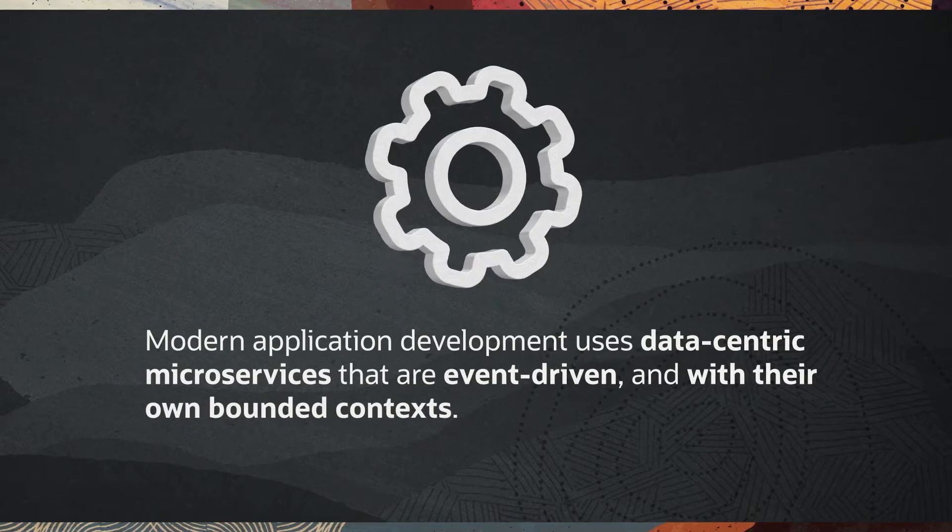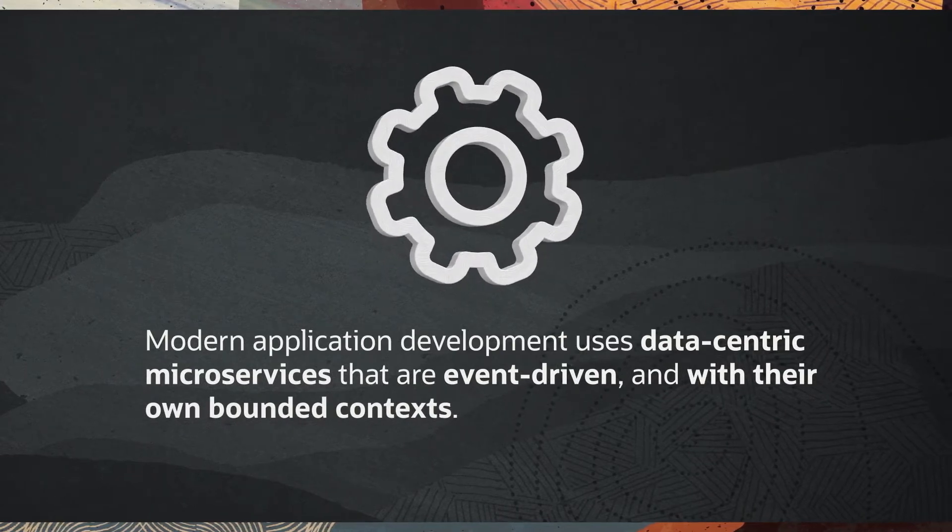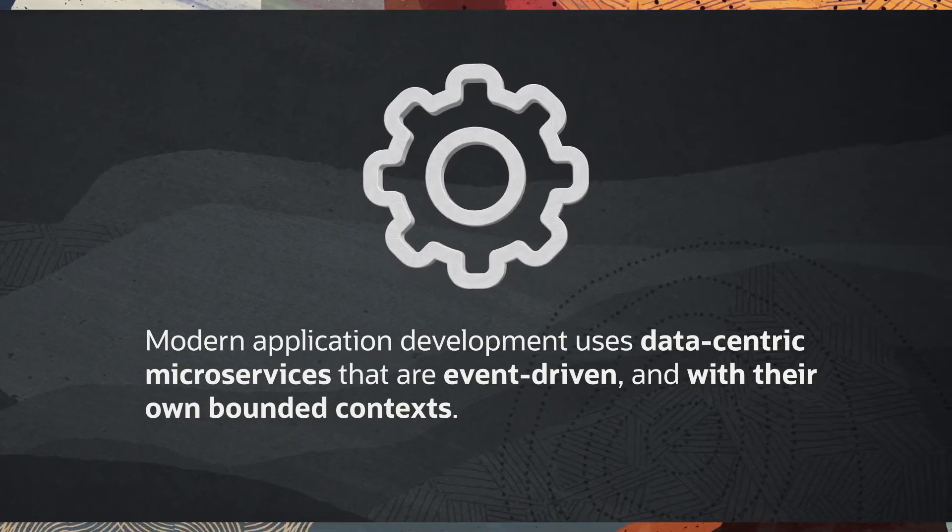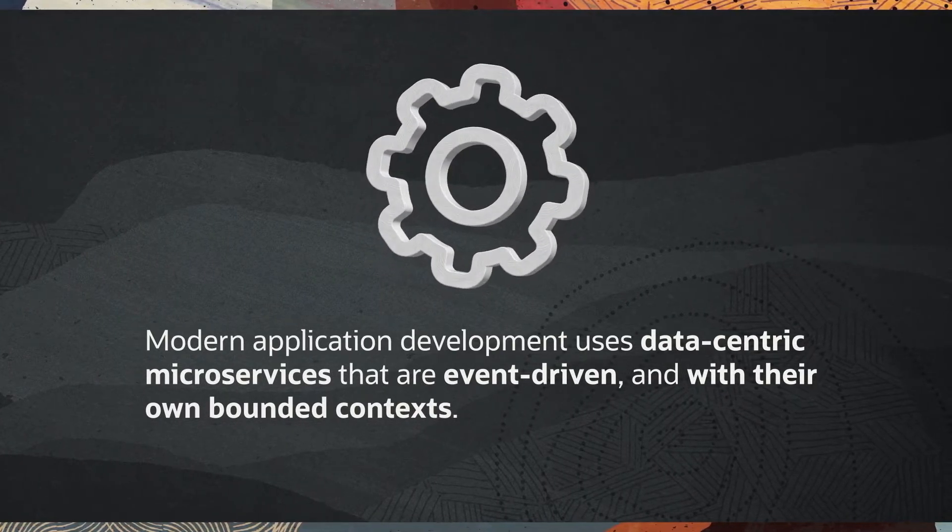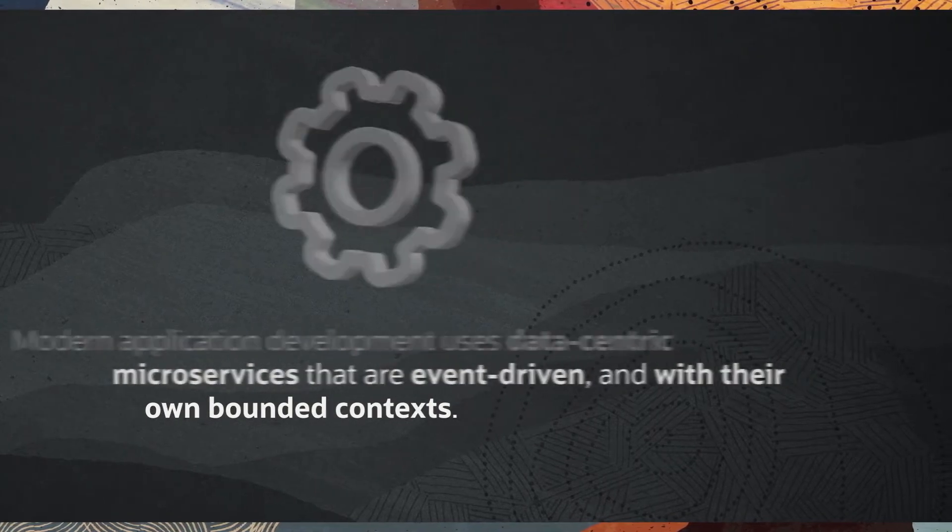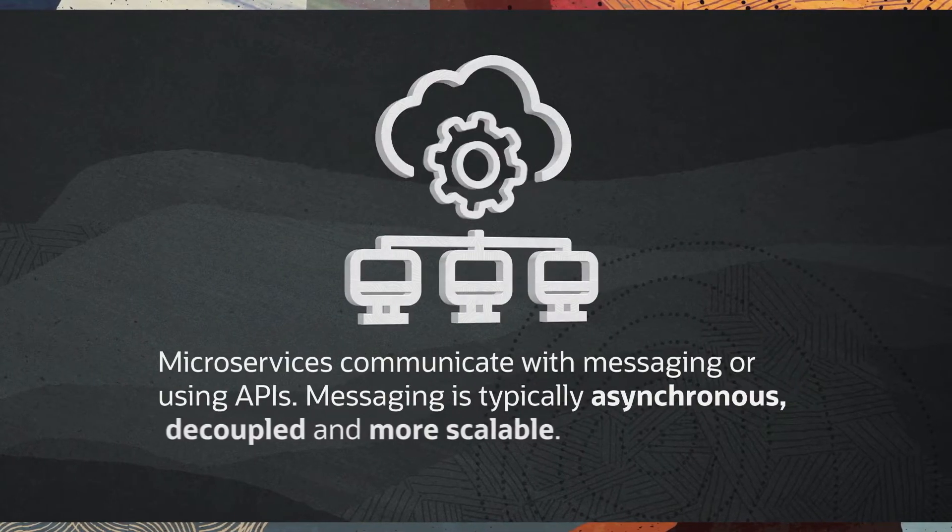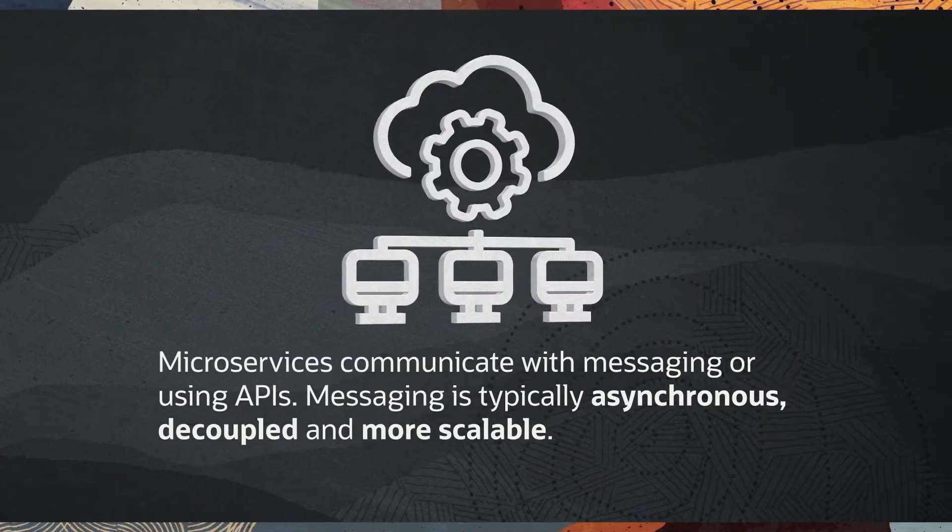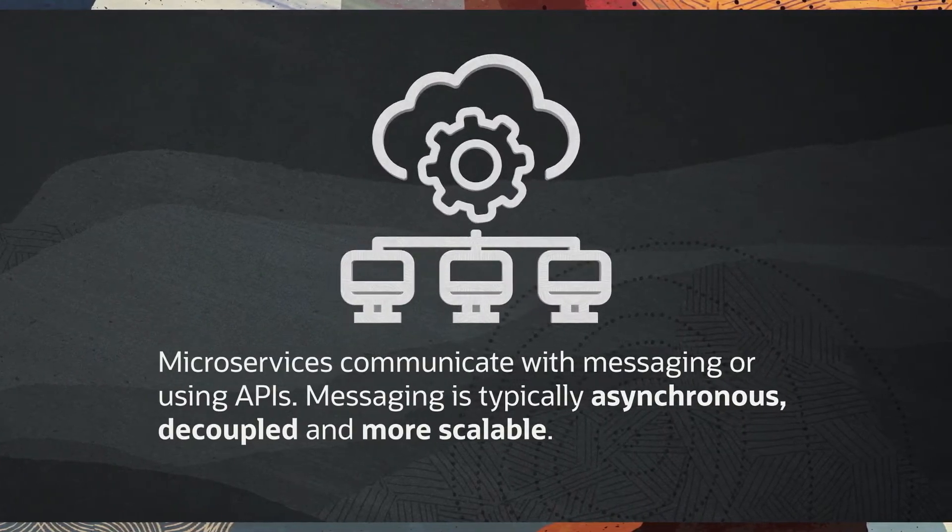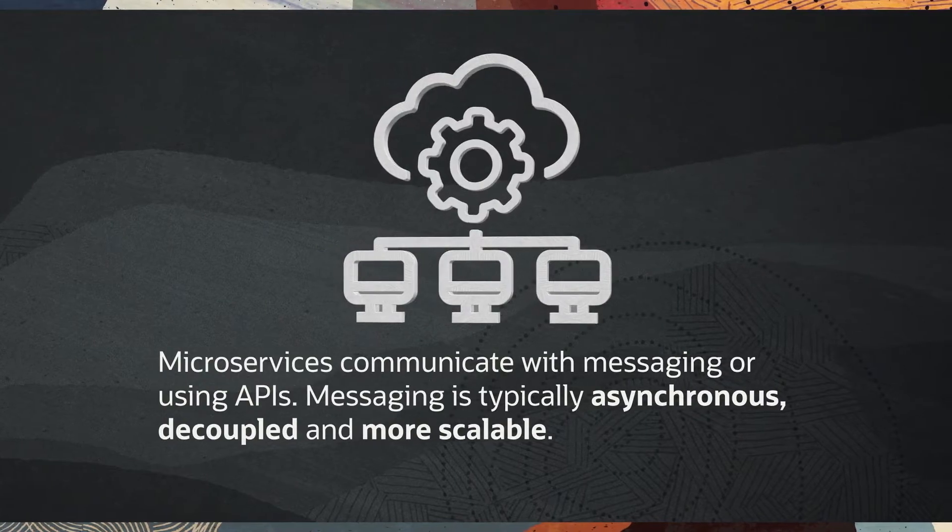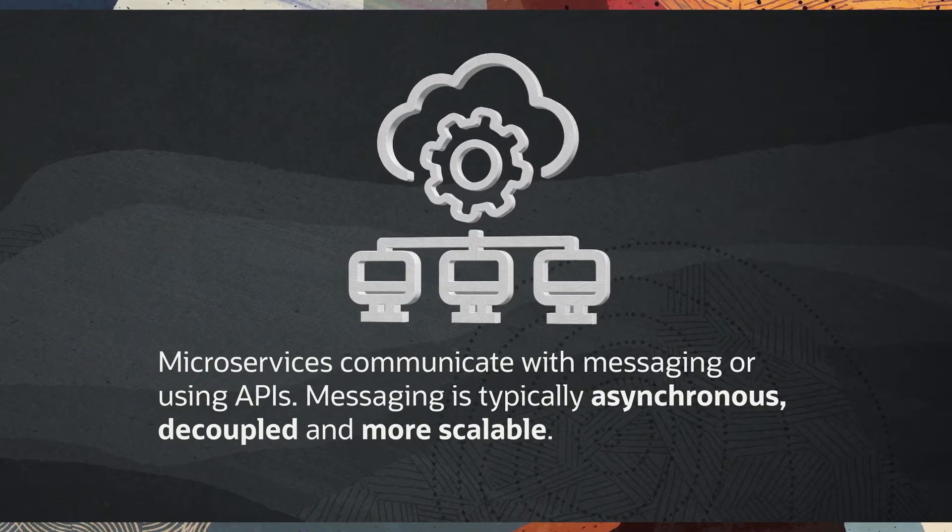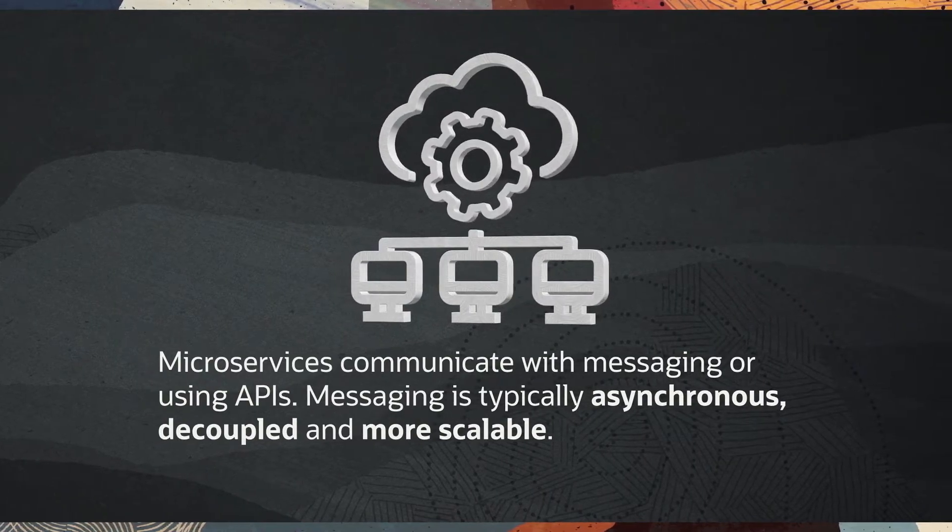Modern application development uses data-centric microservices that are event-driven and with their own bounded contexts. Microservices communicate with messaging or using APIs. Messaging is typically asynchronous, decoupled, and more scalable.